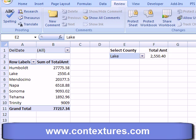You can protect a worksheet that has a pivot table on it and still let people use that pivot table, but there will be some restrictions on the pivot table functions.